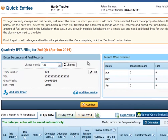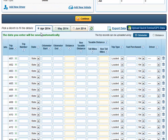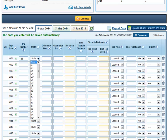This will bring you to the Quick Entry page, where you can select which month the trip took place. According to my preferences, I've chosen to use odometer readings rather than the distance, so I'll be entering the trip number as well as the state.